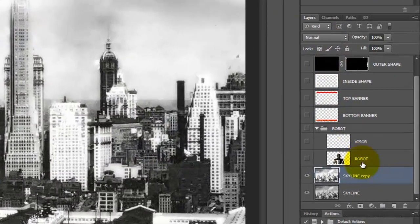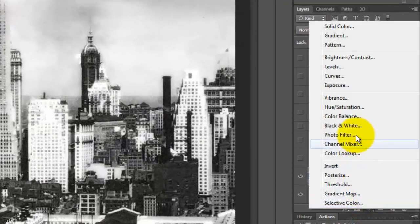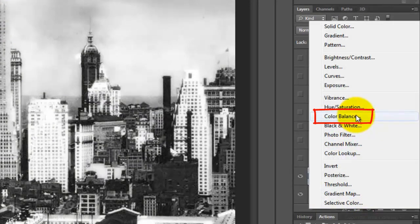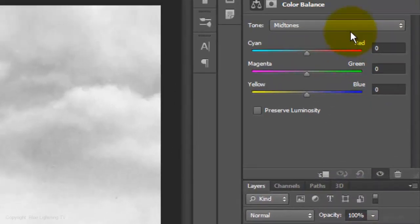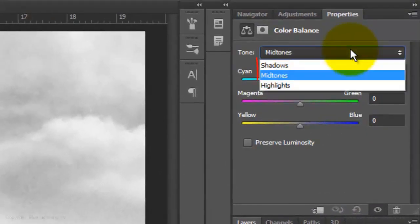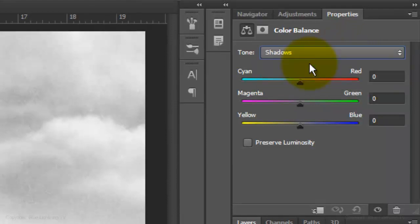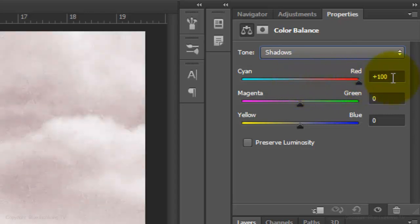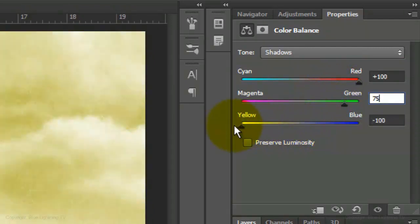Click on the Adjustment Layer button and choose Color Balance. There are 3 tones: Shadows, Midtones and Highlights. Choose Shadows and slide Cyan Red to Plus 100, Magenta Green to Plus 75 and Yellow Blue to Minus 100.